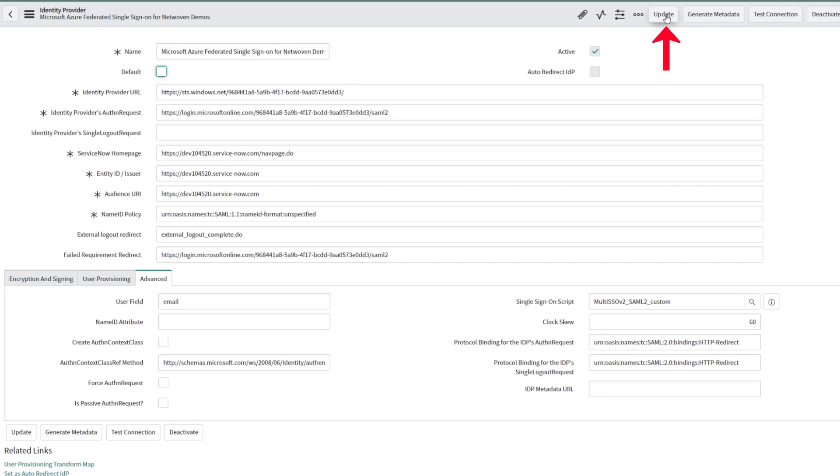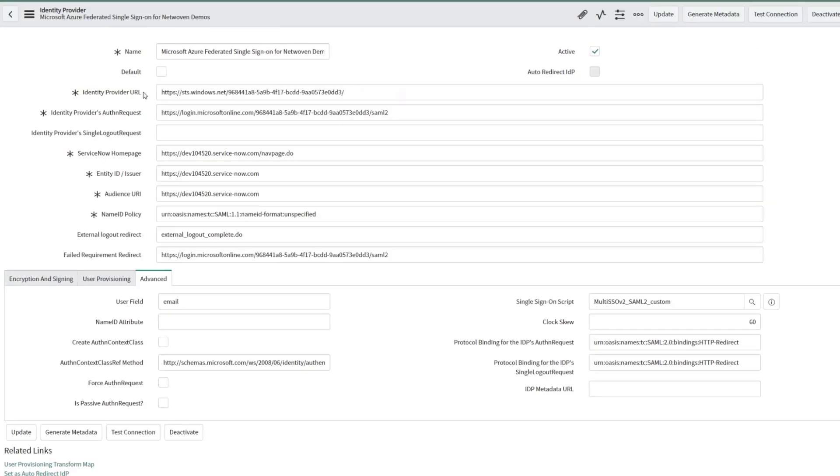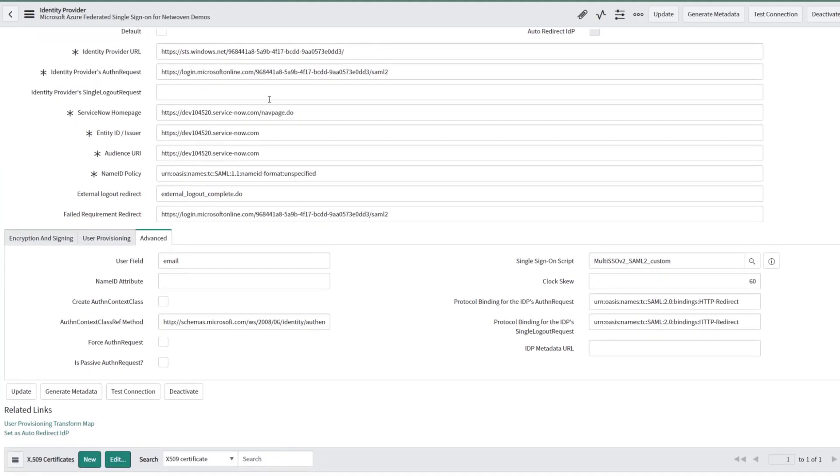So coming back in here, you can see that all of the identity provider URLs and the service page homes are now filled out.